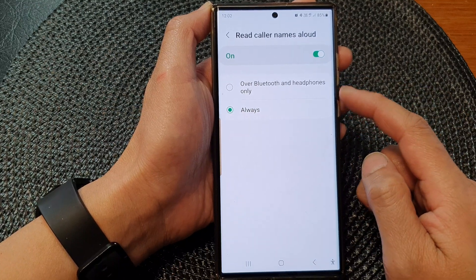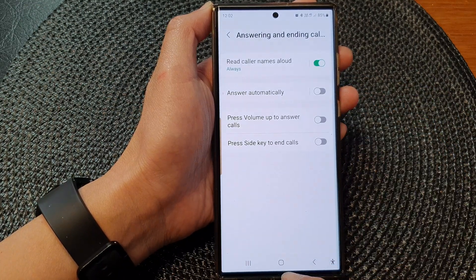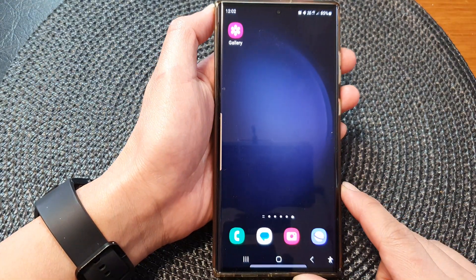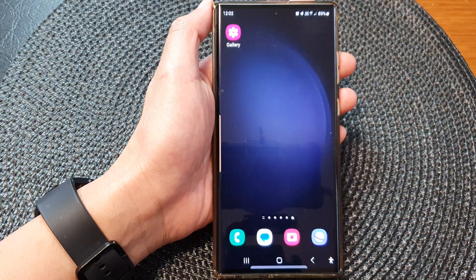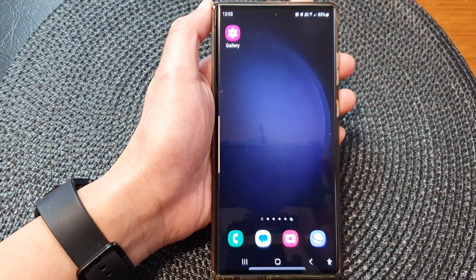Select one of the options, then tap on the home button to return back to the home screen. Thank you for watching this video — please subscribe to my channel for more videos.